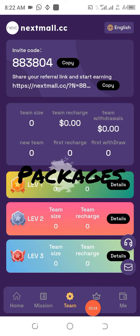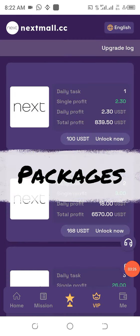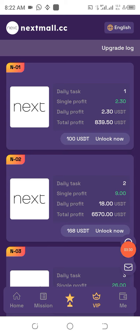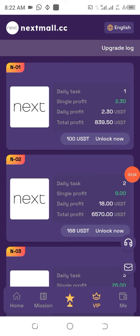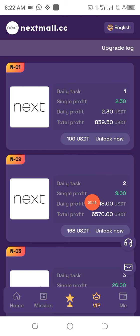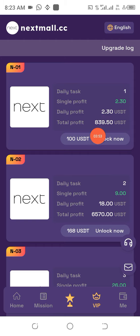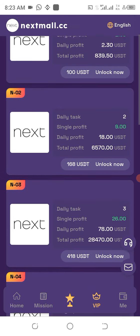Now let's look at the VIP levels. Click on VIP. To unlock the first package you need 100 USDT, and the 88 USDT has already been given to you free of charge. So all you need to do is deposit the remaining 12 USDT to reach 100 USDT. Every single day you will withdraw 2.3 USDT, and at the end of the project life you would have made 839.50 USDT.